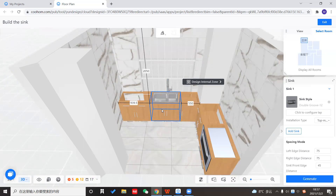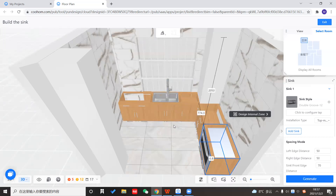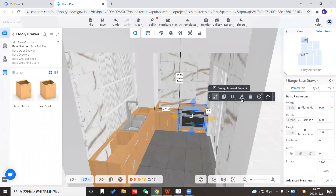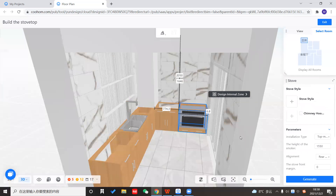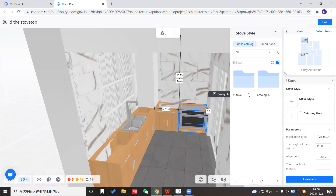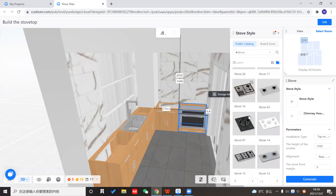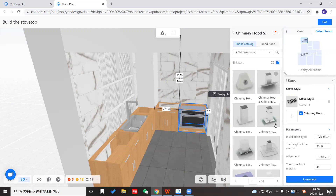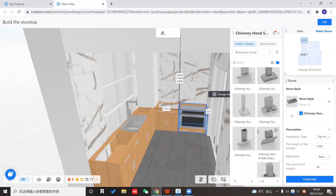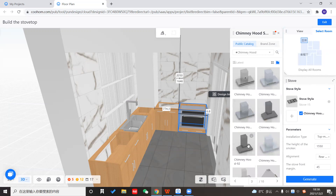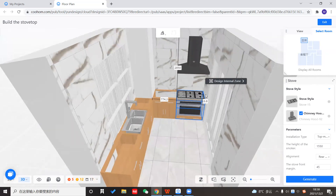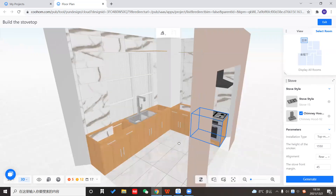Next we'll generate the stove. Exit from the previous generation first, then click on the stove cabinet and select generate stove. The same logic applies — you can choose the stove style. Since it's a large cabinet, I'll choose a large stove. I also want a chimney hood, and you can go to the next page to find more styles. I'll choose a dark color. Click generate and it's all done — it fits perfectly in the stove cabinet.